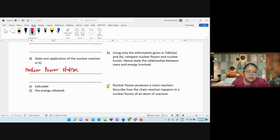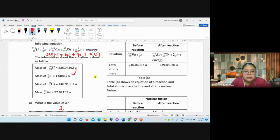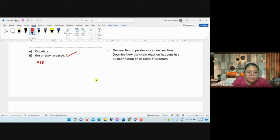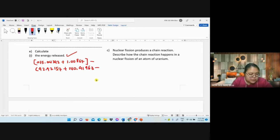Calculate mass defect: uranium + neutron minus caesium minus rubidium minus two neutrons. So: 235.043922 + 1.008867, then subtract 92.921 57 + 140.919363 + 2 × 1.008867.